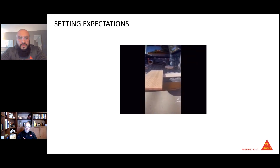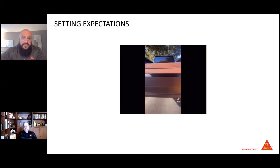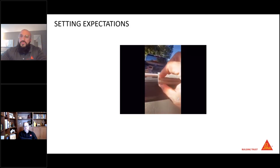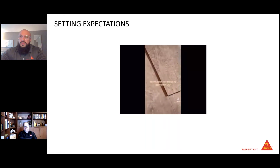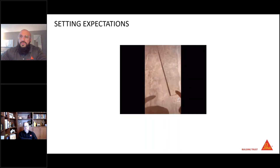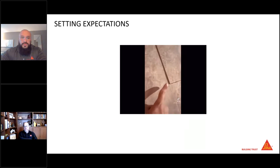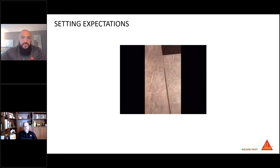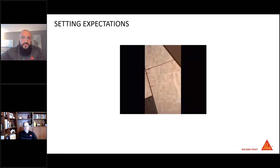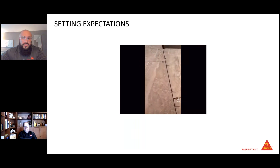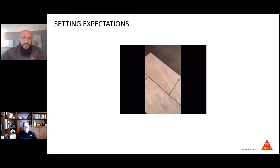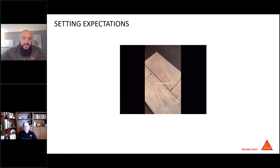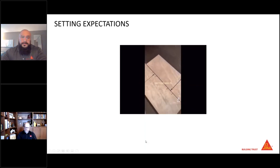Rectified tile does not mean you can have tight grout joints. You get someone selling a homeowner on rectified tile to get tight grout joints — and this is what you get. Look at the lippage with a 50/50 offset and a tight grout joint. With modular tile, most manufacturers recommend a 3/16-inch grout joint with a 1/3 offset. You can feel the difference.